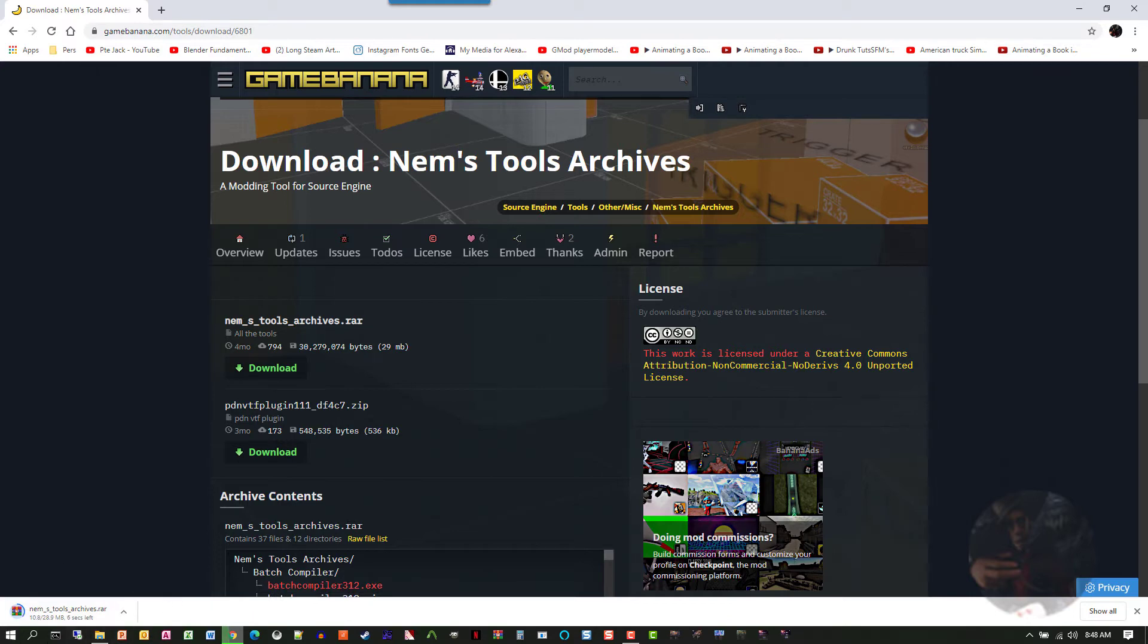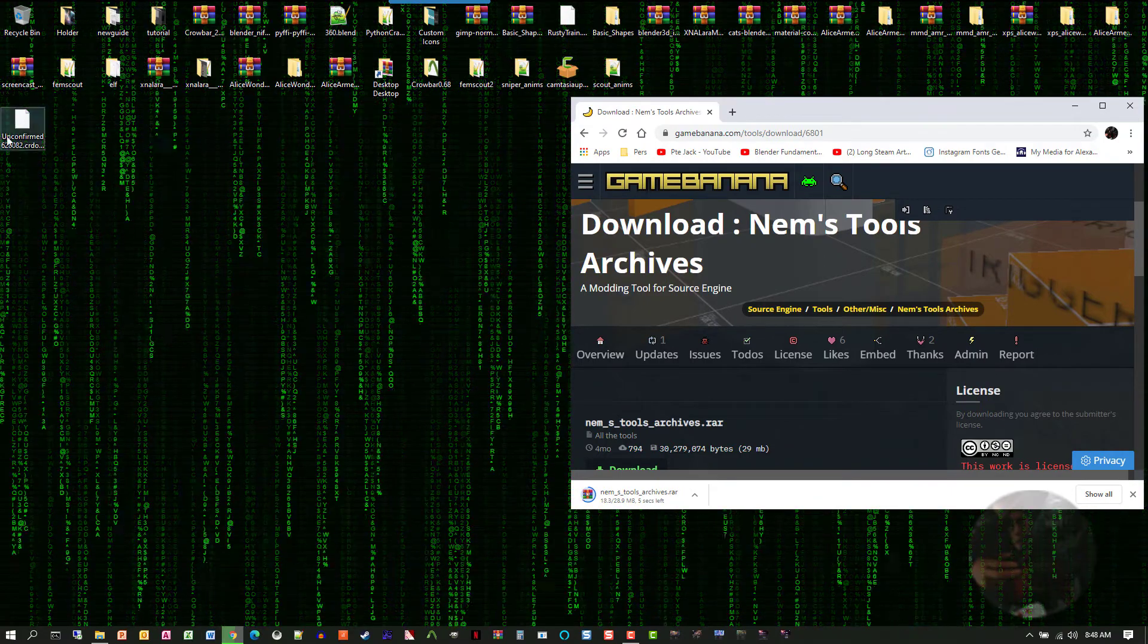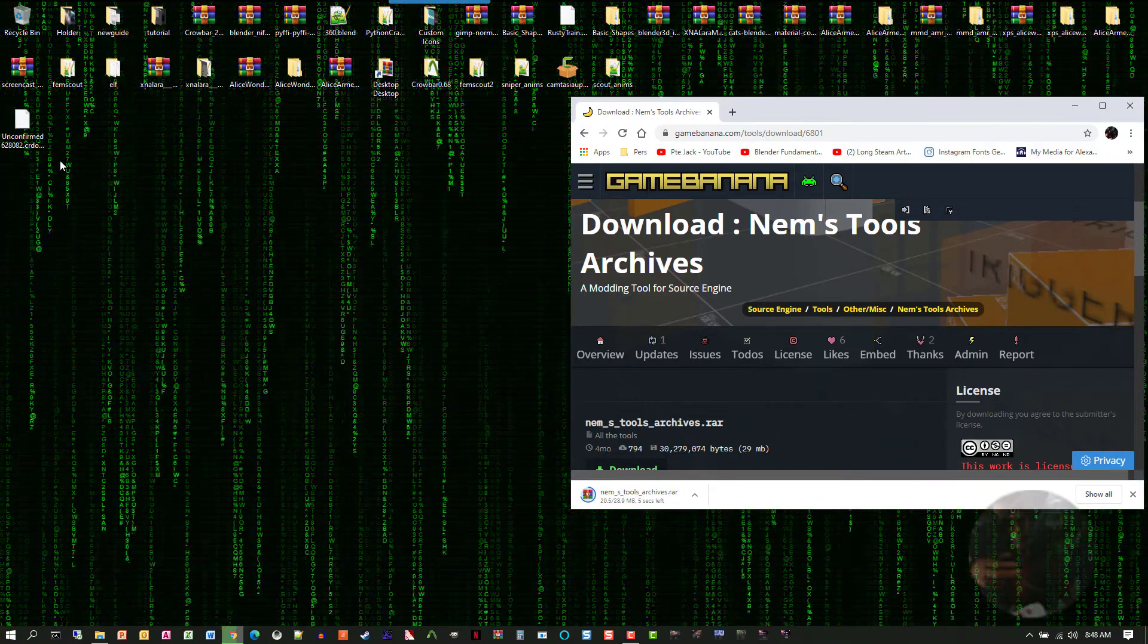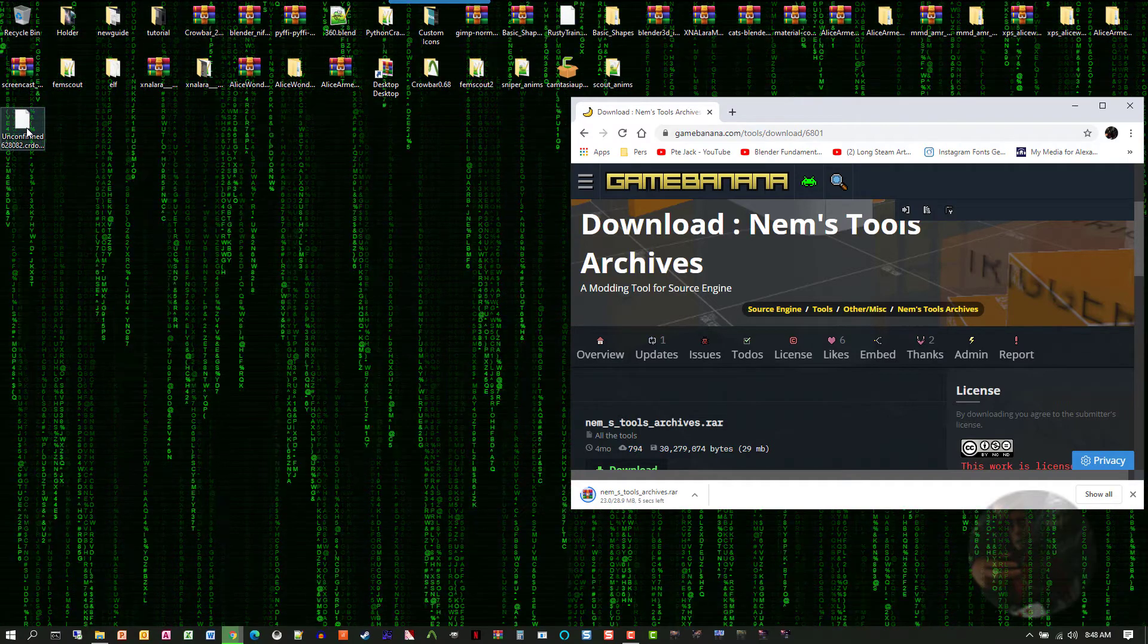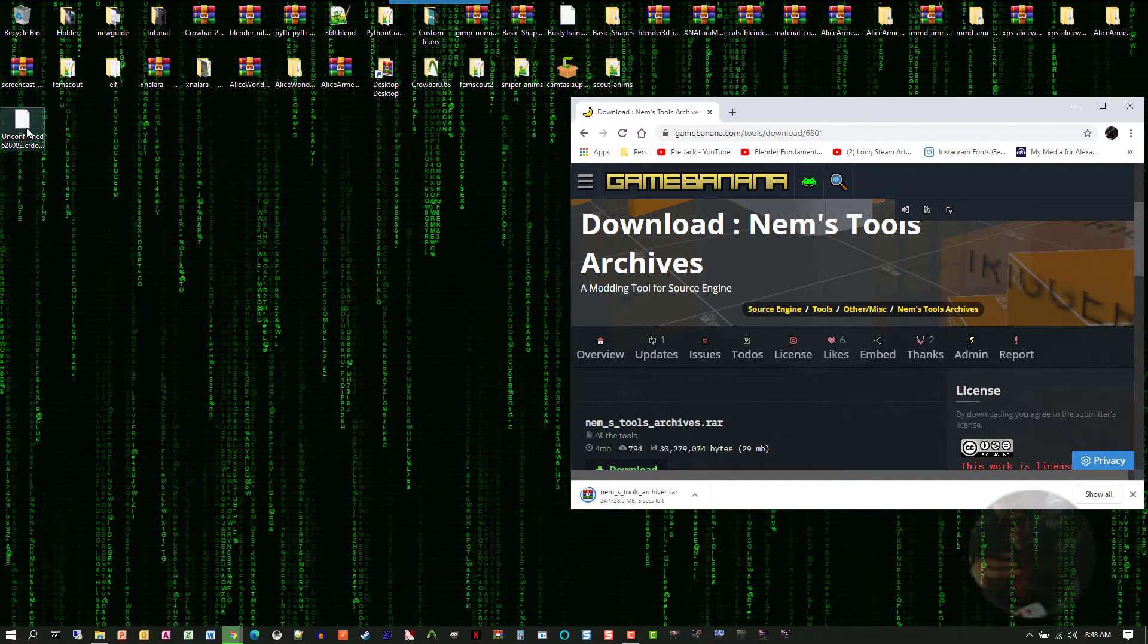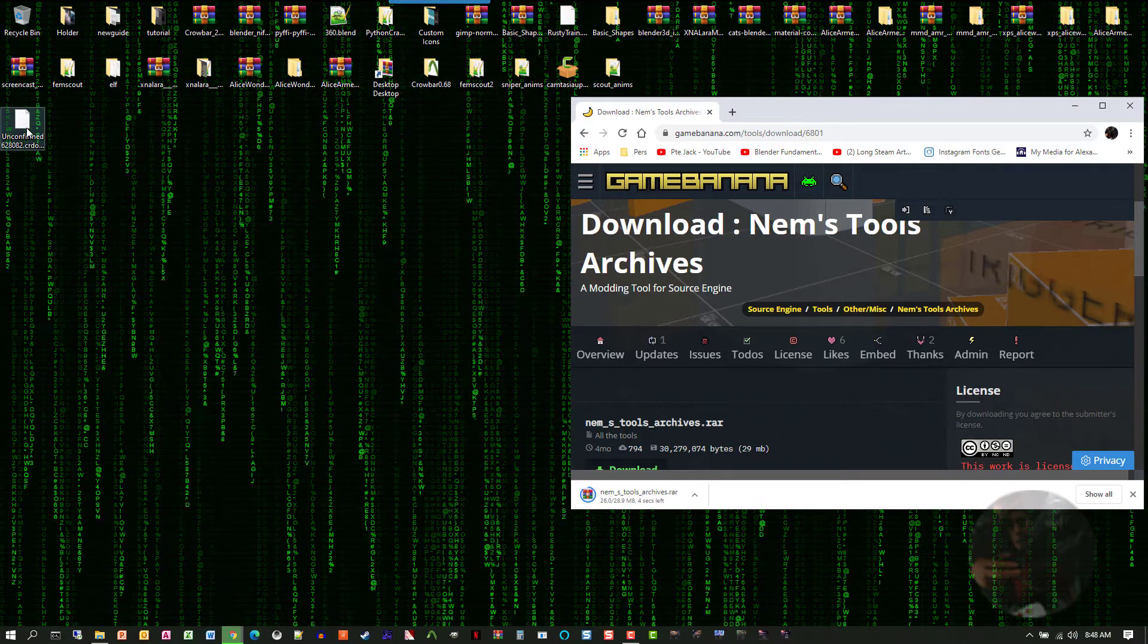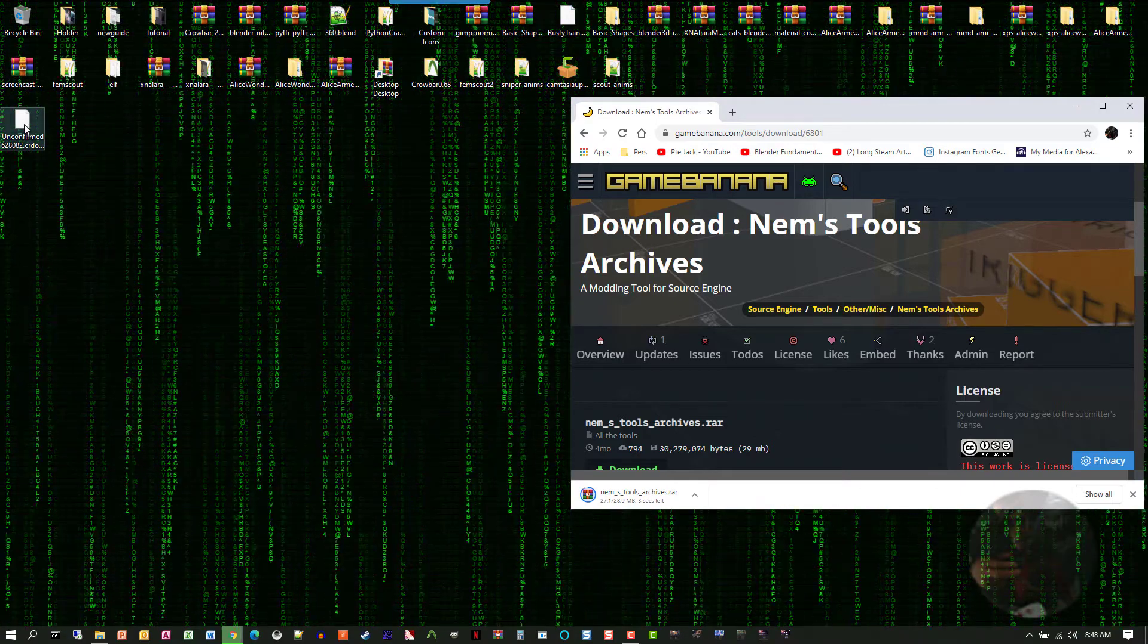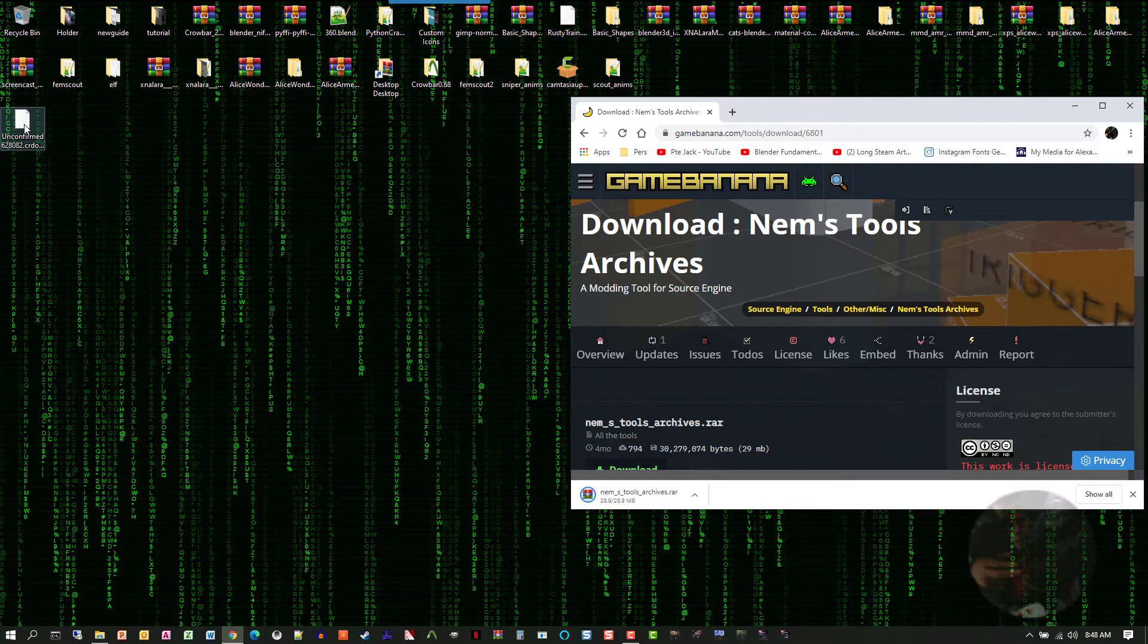All my downloads come down here to my desktop. I'm waiting for it to finish. There we go.